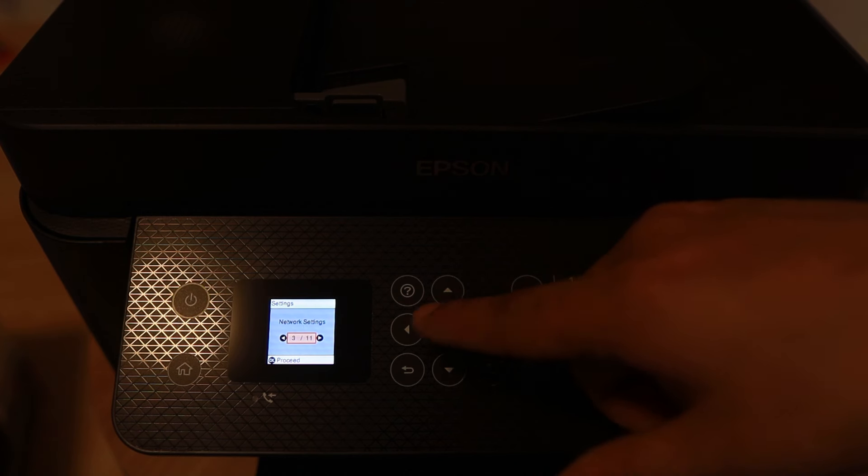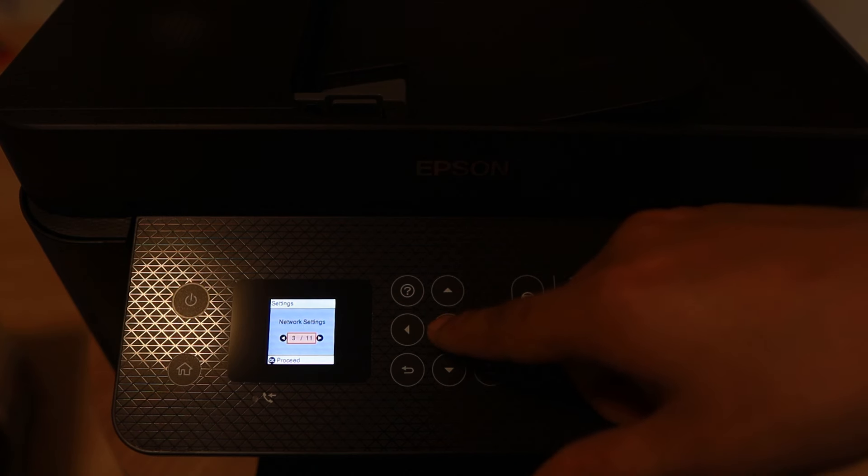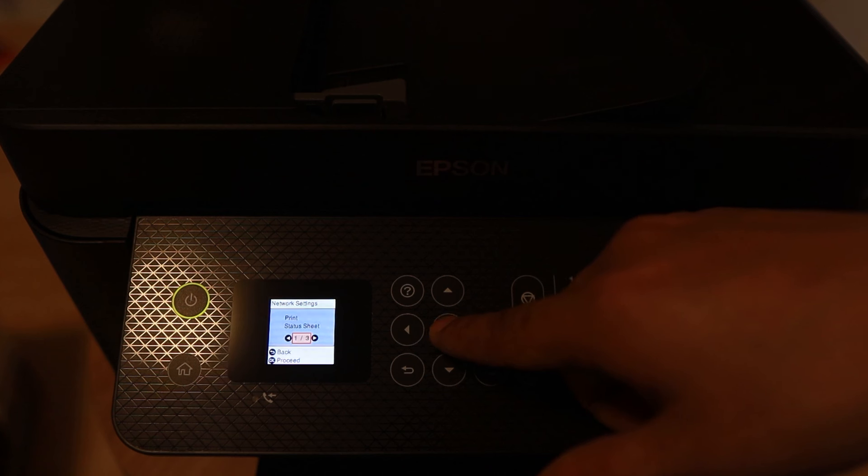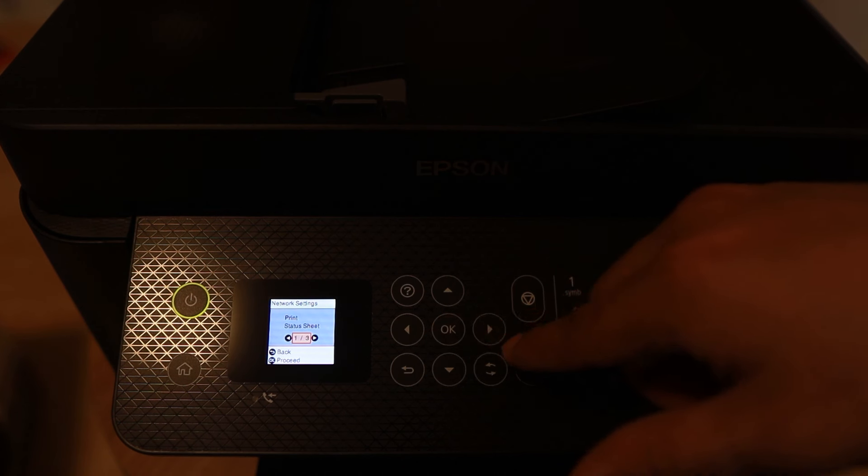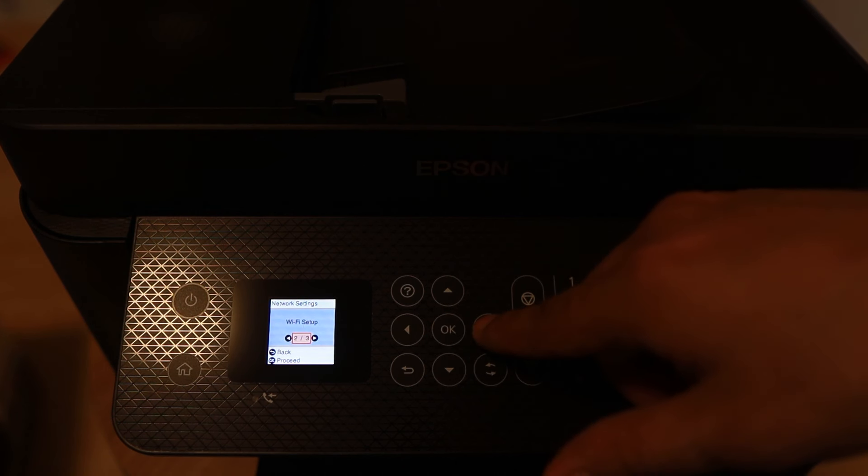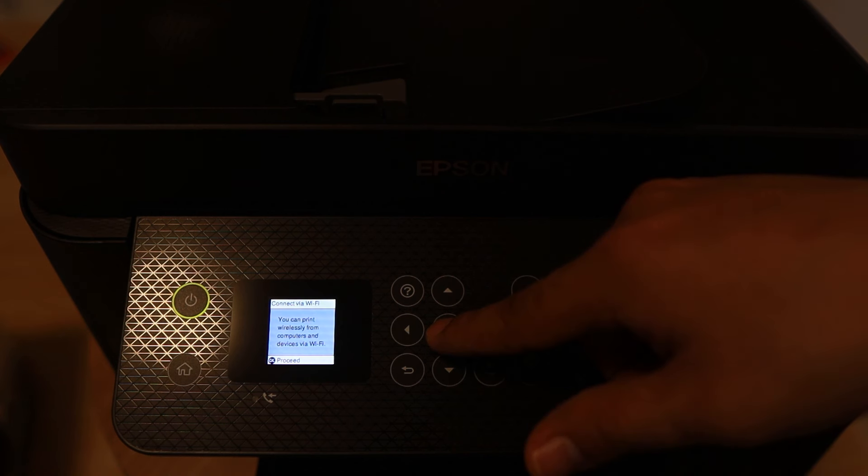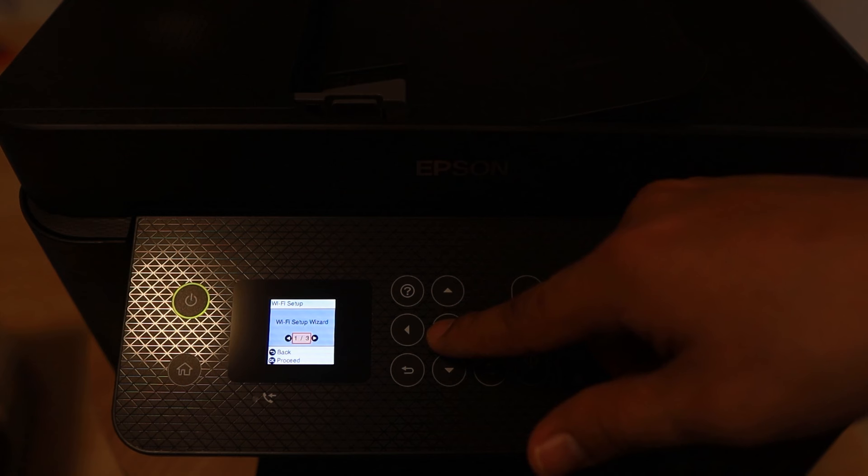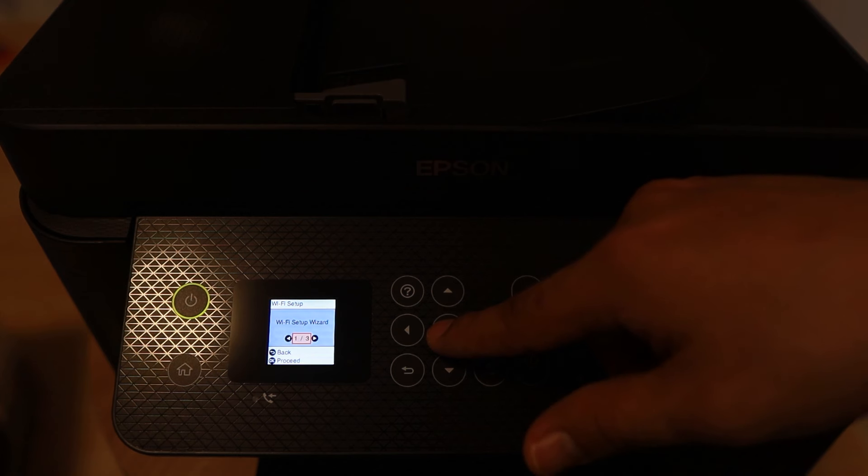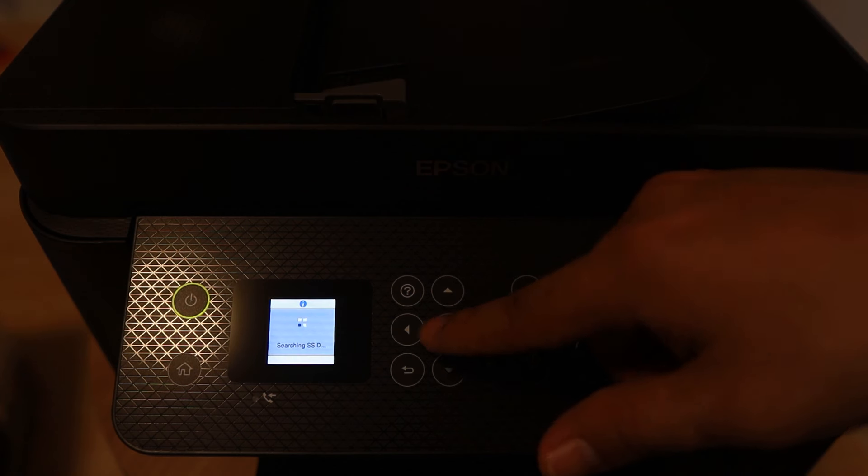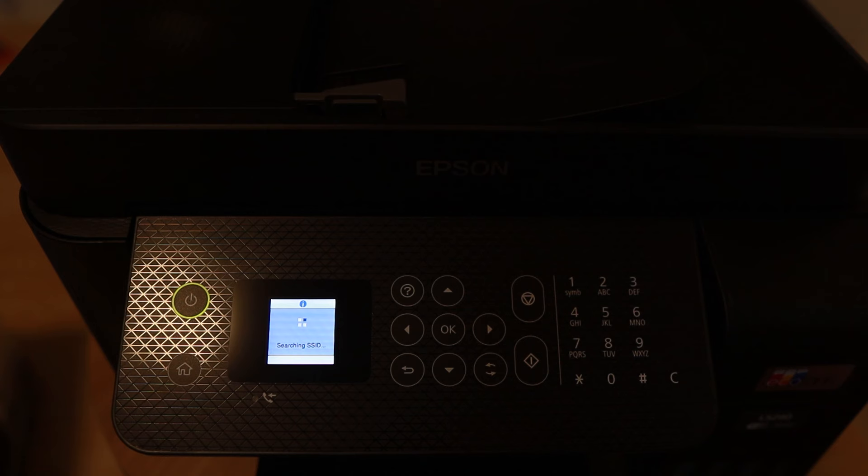So on the settings page, I can see network settings. I can go status, Wi-Fi setup. You can print wirelessly from computers and devices via Wi-Fi. Wi-Fi wizard, searching for SSID.